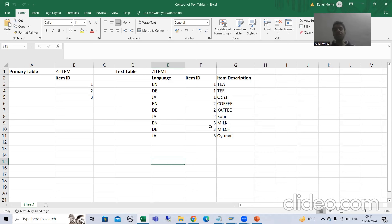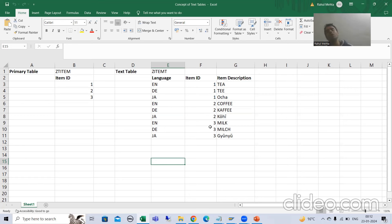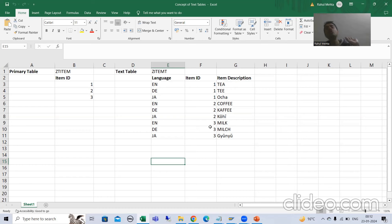The customer's business is in multiple countries, so every country will not understand English. They want a particular table where they will maintain text into multiple languages. For example, tea in English will be called something else in German and something else in Japanese. As we already discussed, it is never recommended by SAP to store text into the primary key table. In the primary key table we will only store the product IDs.